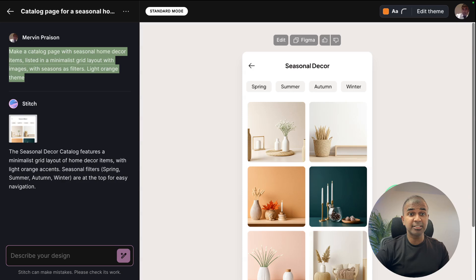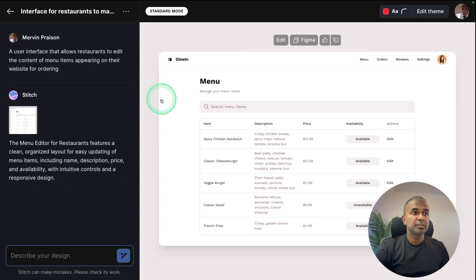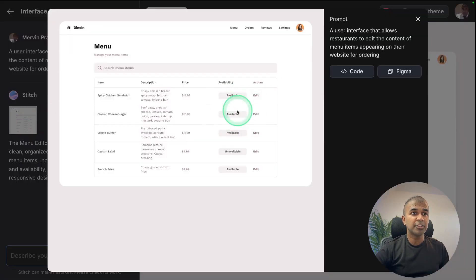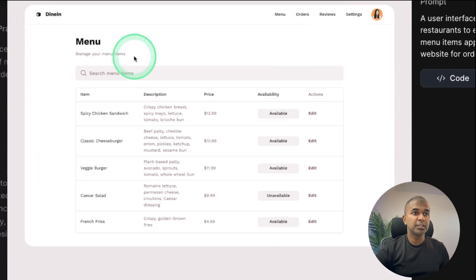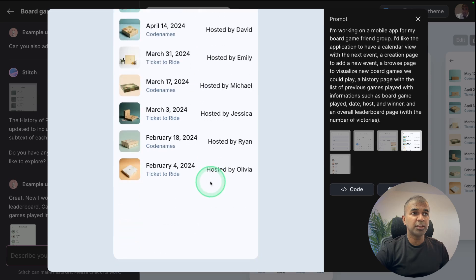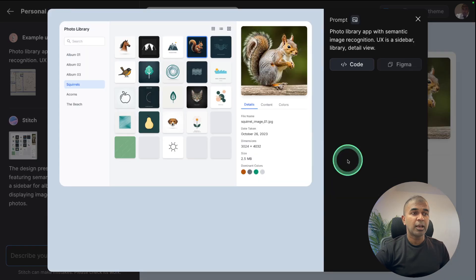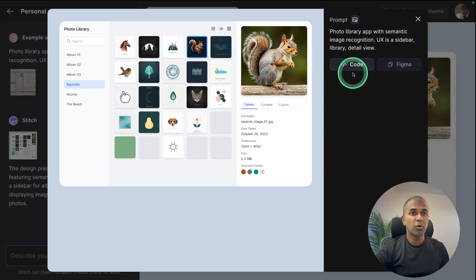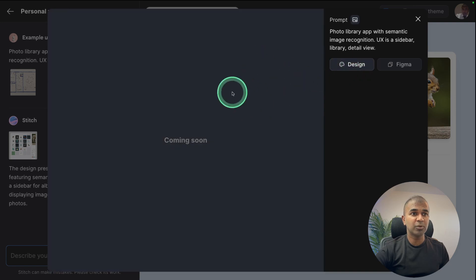From text to design. Similarly here is another design it created for me. Here are a few examples and you can export this to Figma as well or you can download the code.